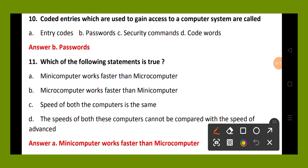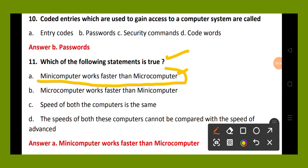Question number 11. Which of the following statements is true? Option A, mini computer works faster than micro computer; option B, micro computer works faster than mini computer. The right answer is option A: mini computer works faster than micro computer. This statement is true.